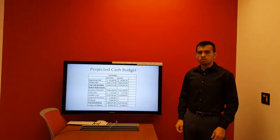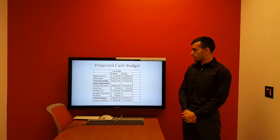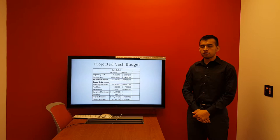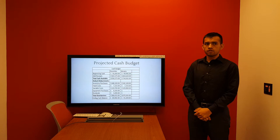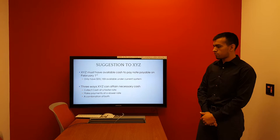I'm Leonardo and I'll be talking about our suggestions to XYZ Company. Based on the projected cash budgets with the numbers we were given, the ending cash balance for January will be $55,169. The HSBC company has a note payable due the next day of $109,000, so we would have to have at least that amount, if not more, in the ending cash balance by changing the collection percentages or decreasing the payment percentages.